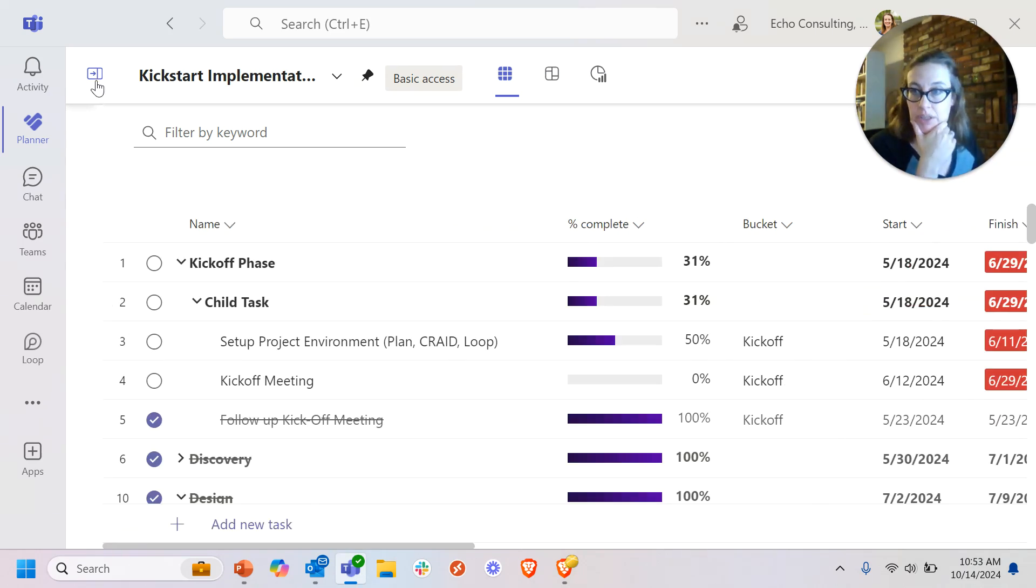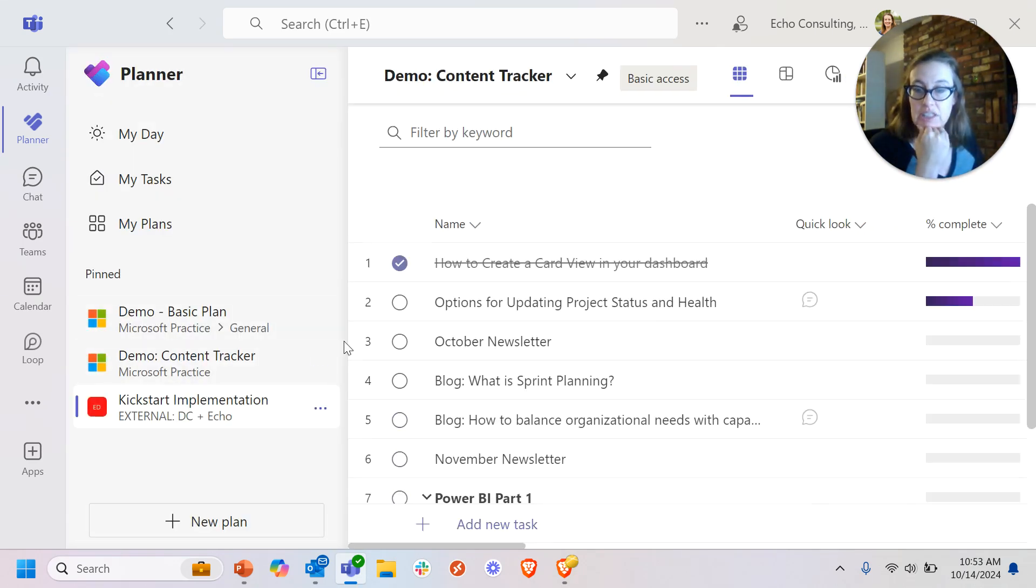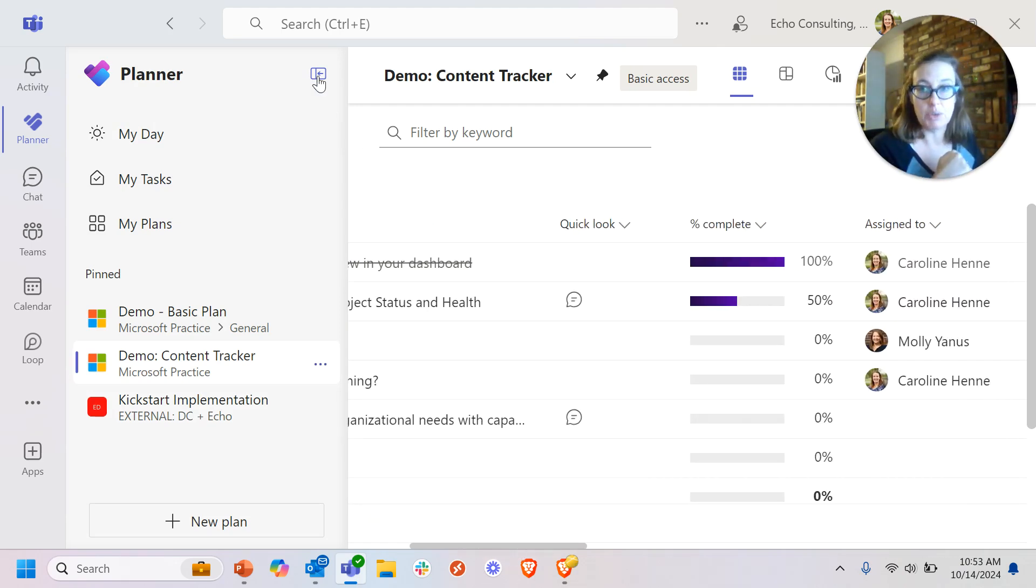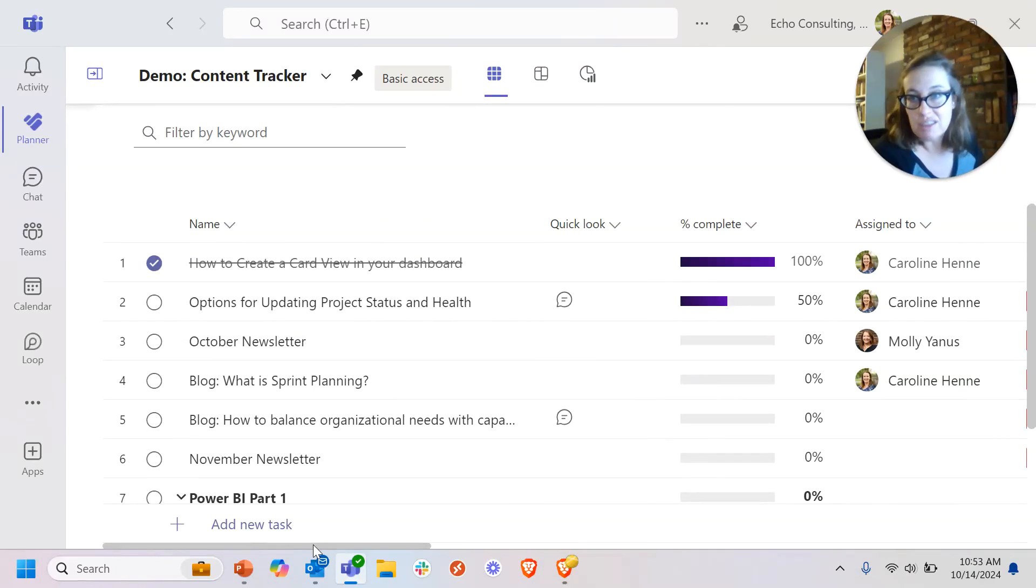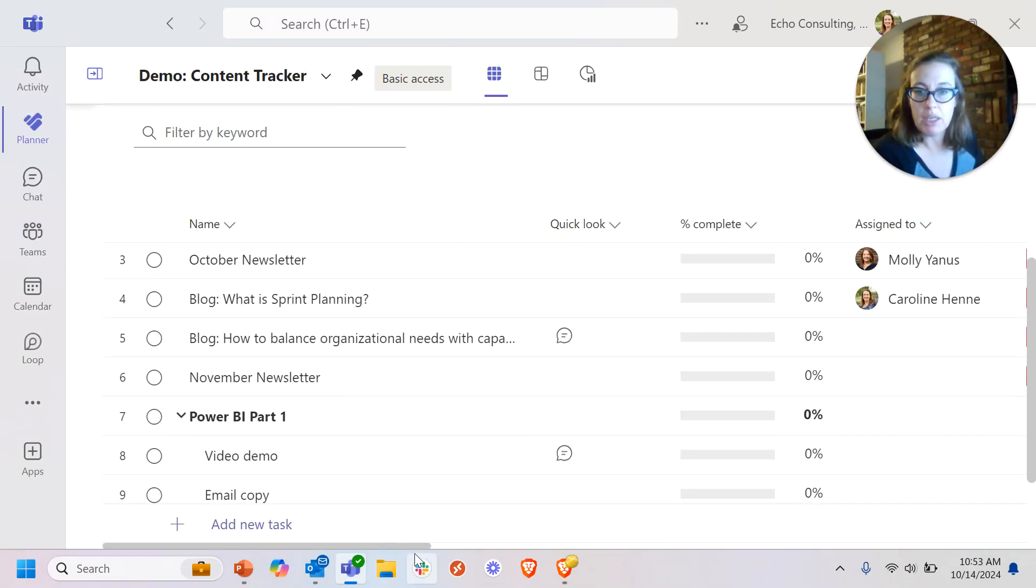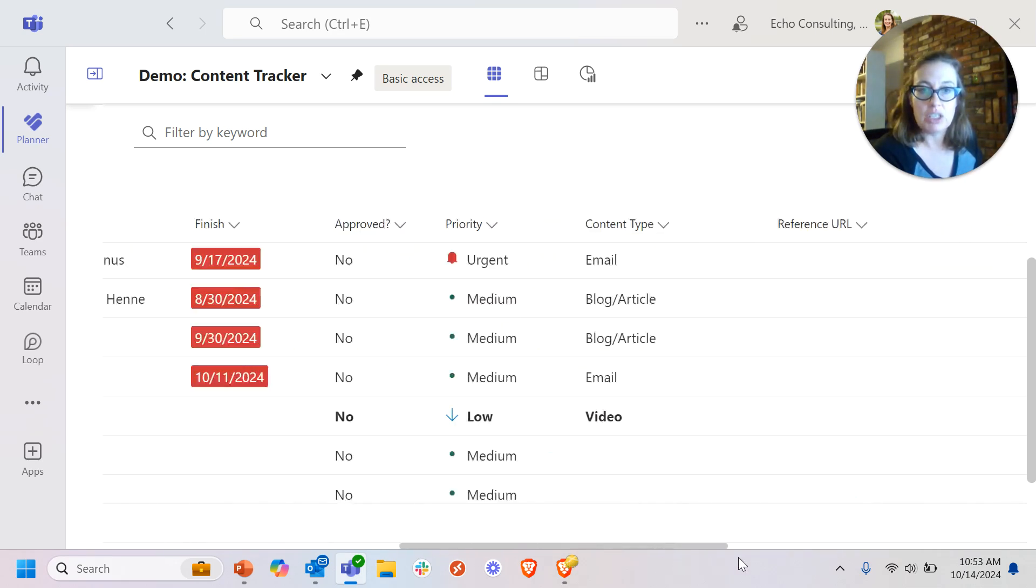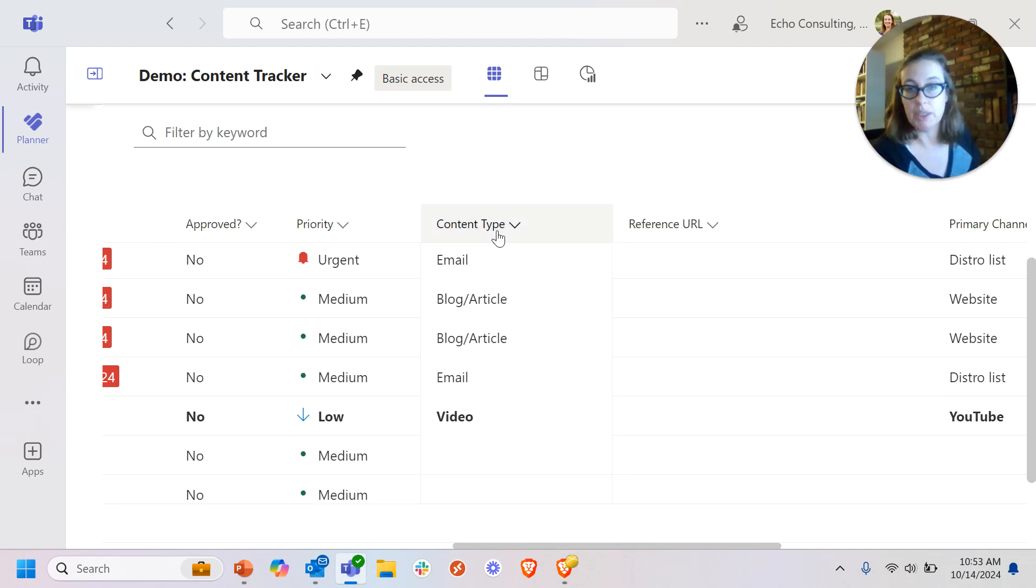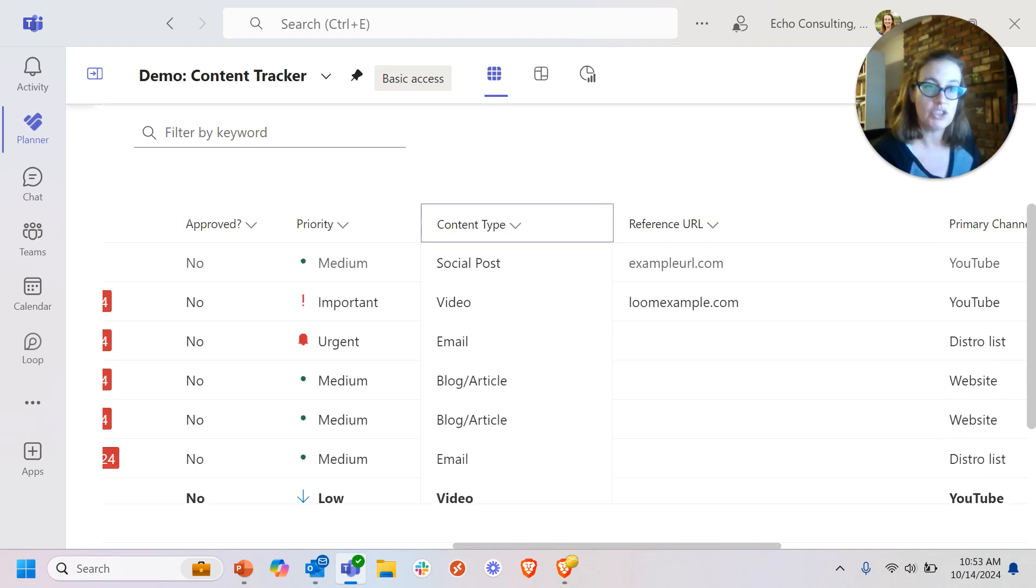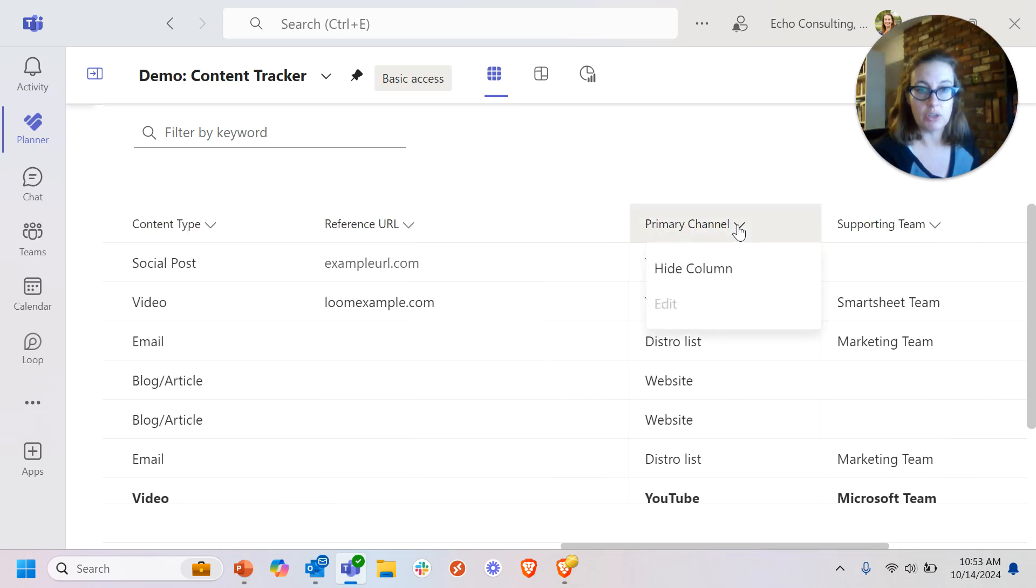I've got a better example on this other plan where there's actually several custom columns that were added by someone with a premium license. So, this is like a content tracker for a marketing department and they wanted to add some custom columns to show the type of content. So, they created a column called a content type. They created one called reference URL. They created a primary channel column.